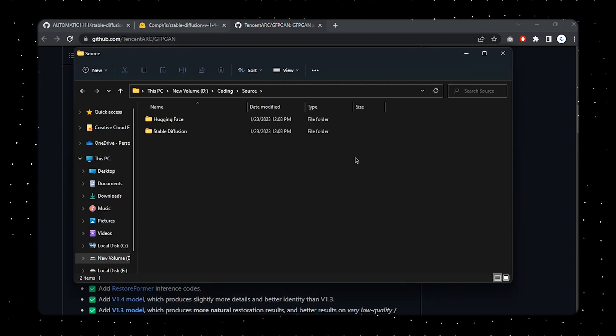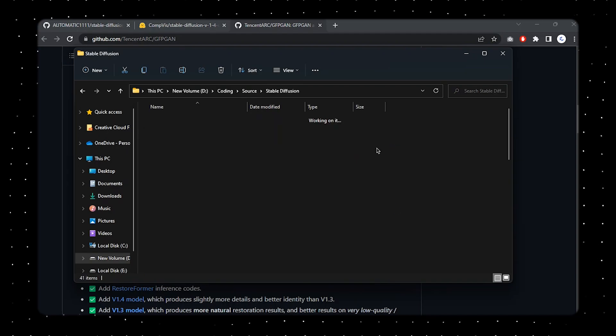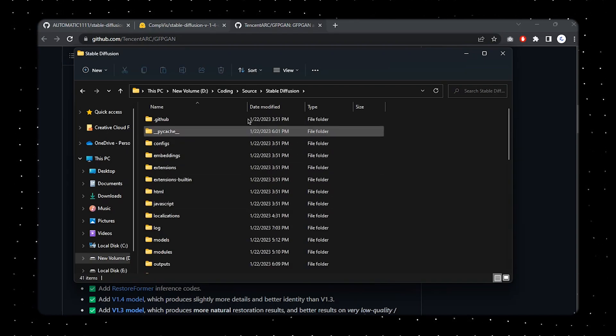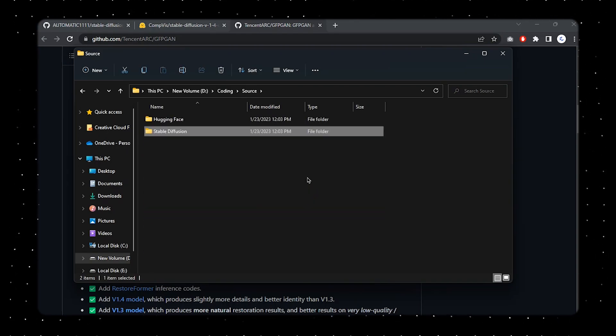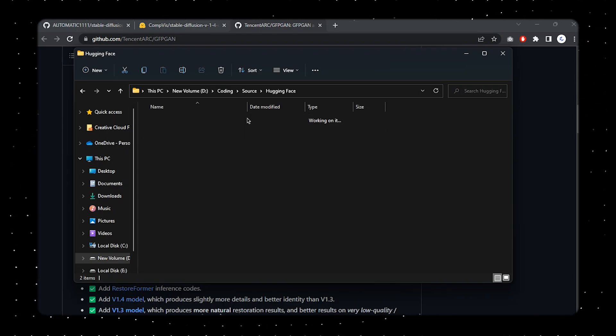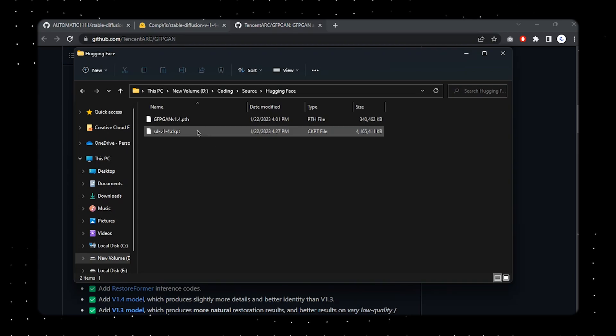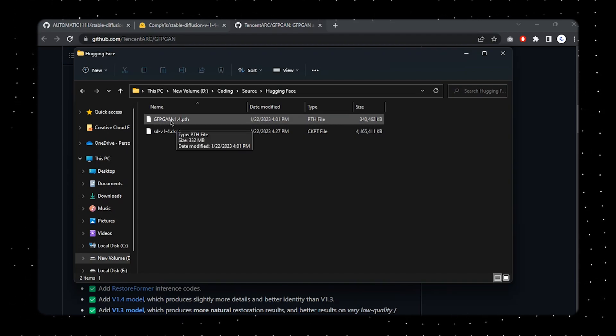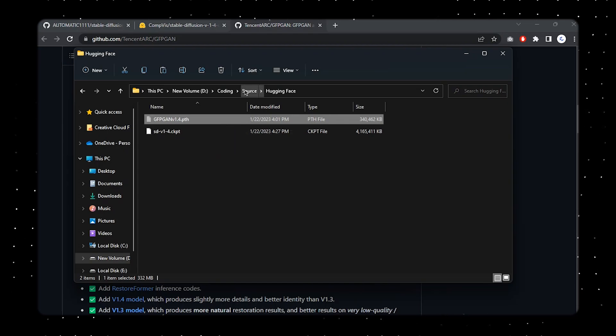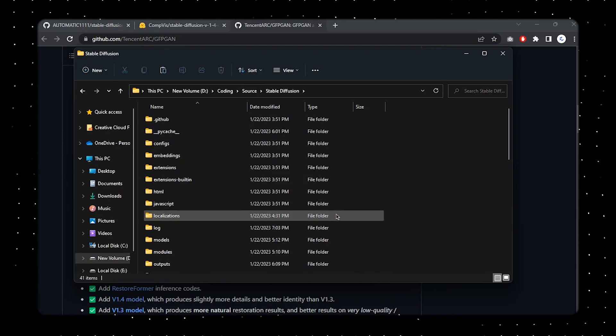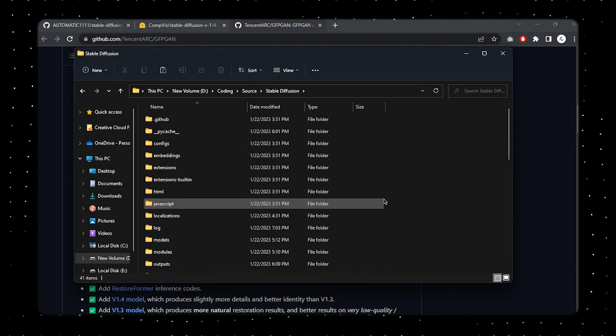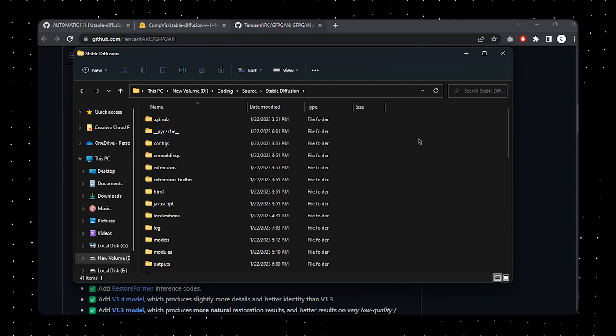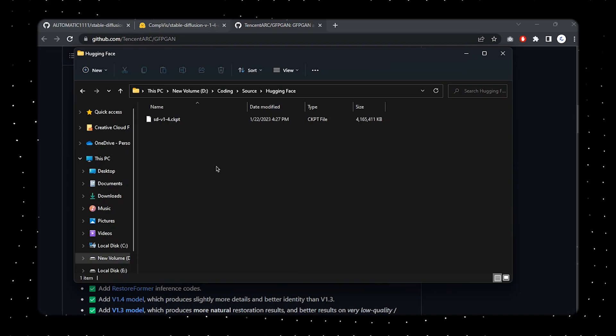Once you're done with that, I extracted this Stable Diffusion folder from the zip file. Now we're going to be actually placing down our models and algorithms over here. In order to do that, first let me copy out this GFPGAN file over here. I'll just cut this out and then I'll just paste that inside this Stable Diffusion folder. I'll just paste that in my root folder and you can find that over here.